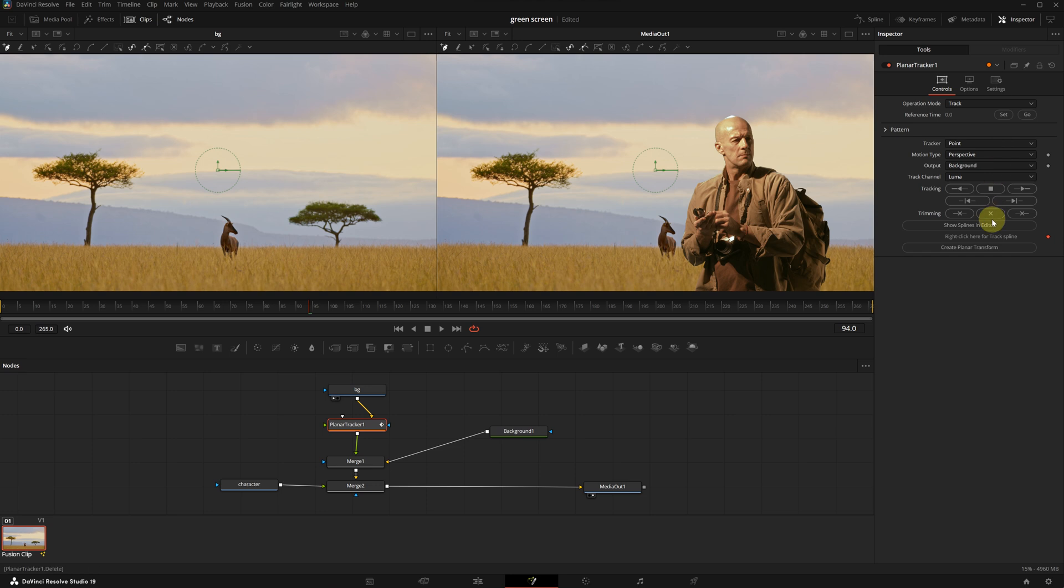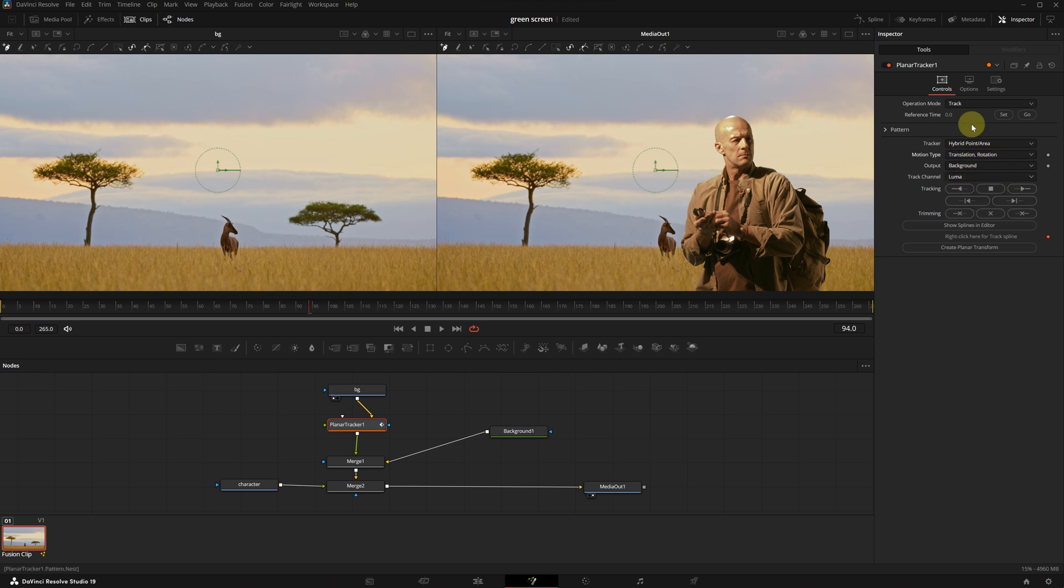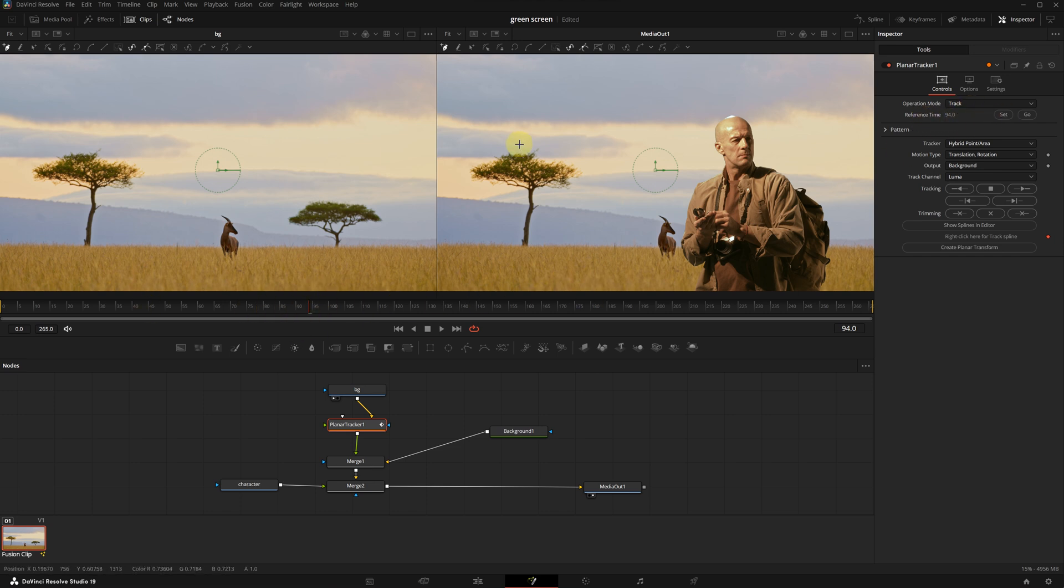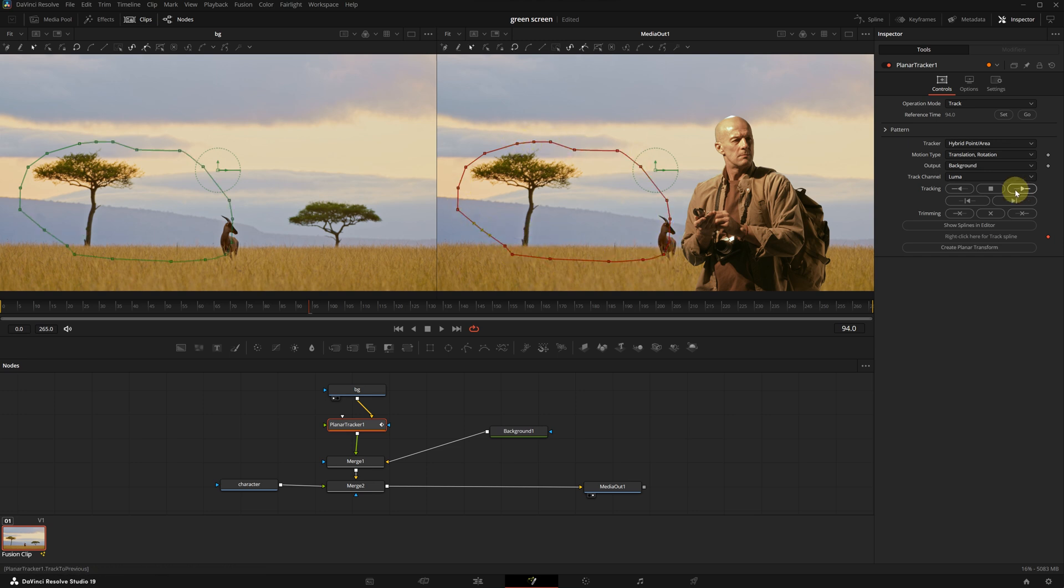When you click Add, you are going to see that it will appear after the background node. With the planar tracker node selected, we will adjust some settings in the inspector. Set the tracker to area and the motion type to translation and rotation. On the reference time, click Set. We are currently on frame 94 and we will track forward and backward from here.